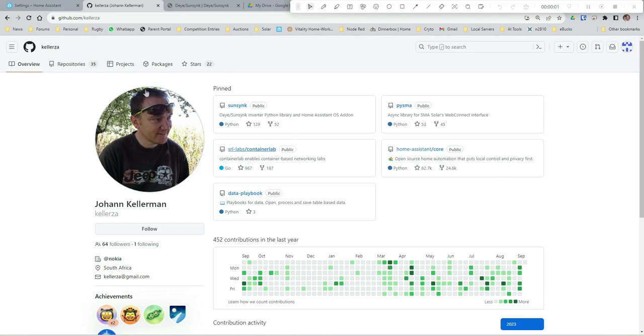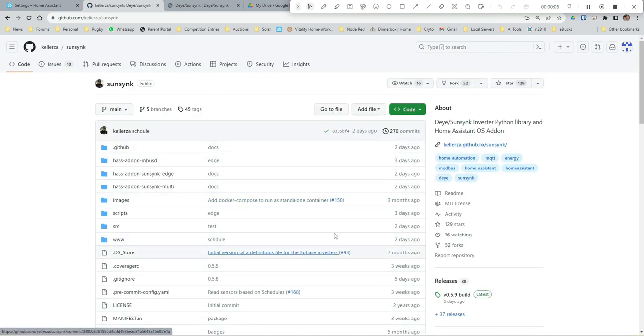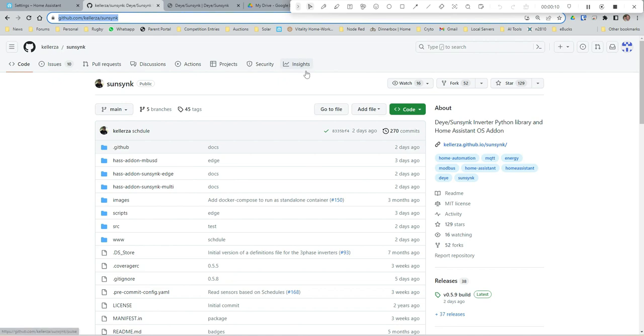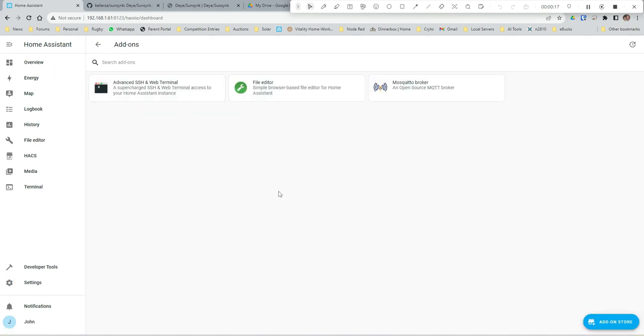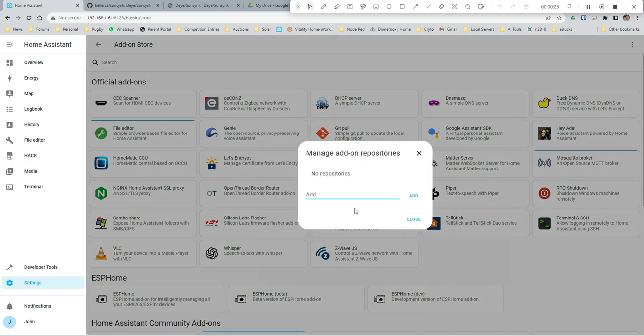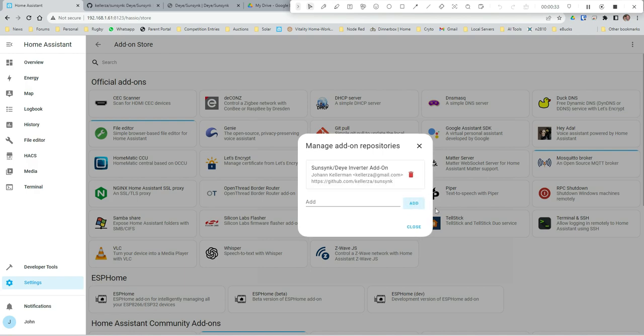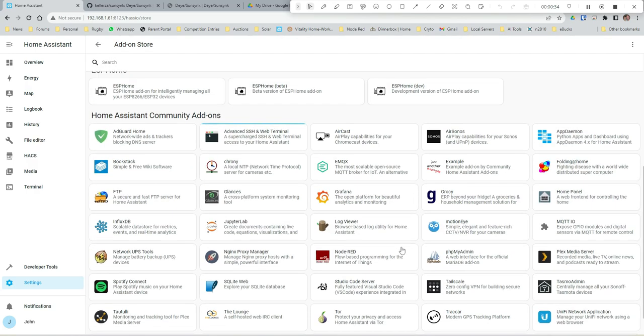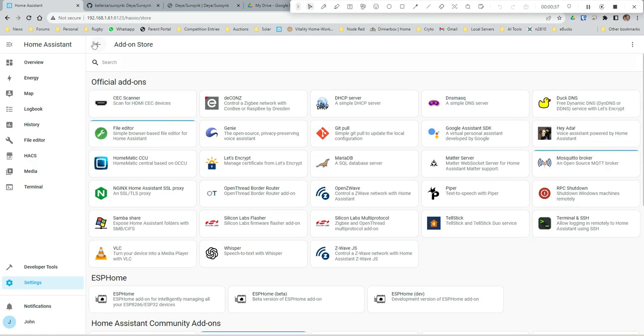Once you've got your serial numbers, you're going to want to go into the SunSync - I'll include the links to the GitHub page for the integration. You want to copy that URL, go into your add-ons in Home Assistant add-on store. You're going to need to add in a repository for the integrations because it's not in the standard add-on store. So we're going to add that.